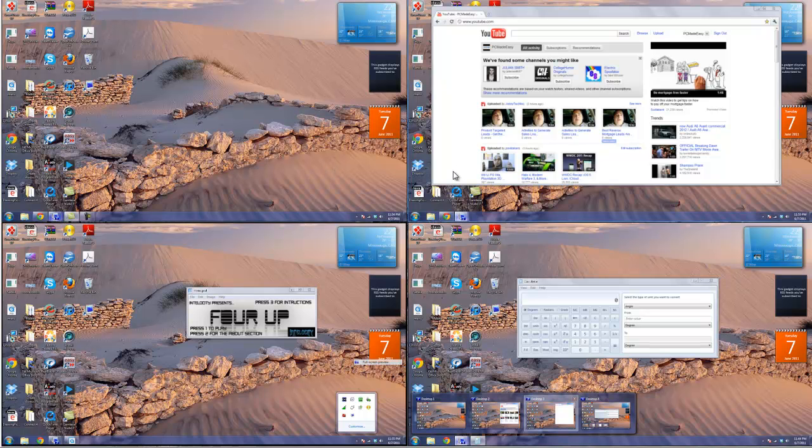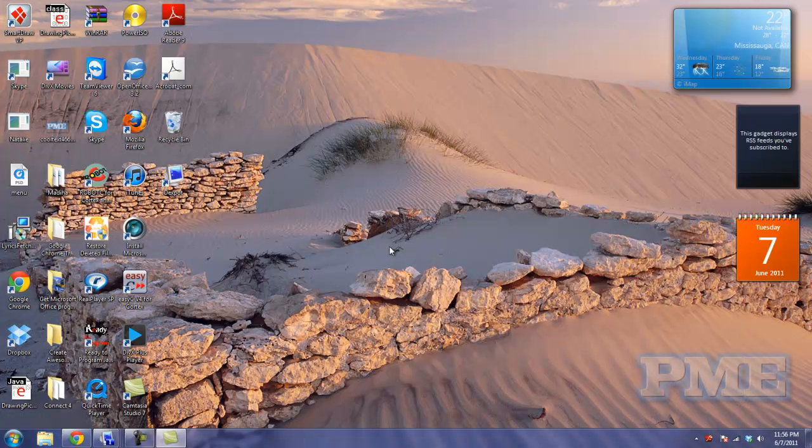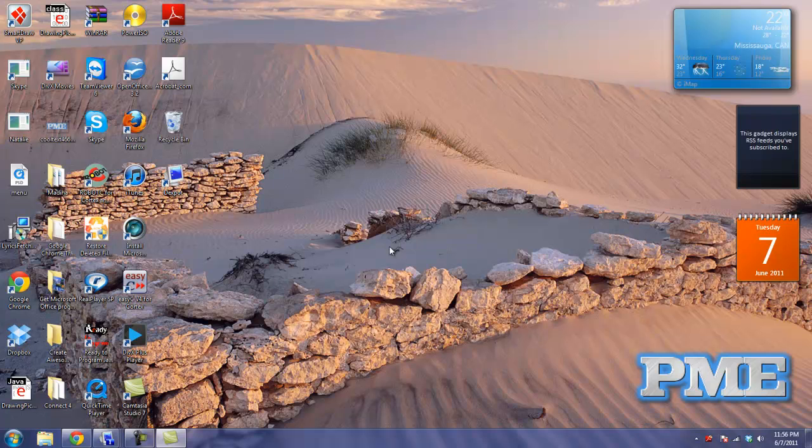Number one is usually the main one if you set it that way, and here are your other virtual desktops. That's basically it. Please comment, like, and subscribe, and I'll see you in the next video.